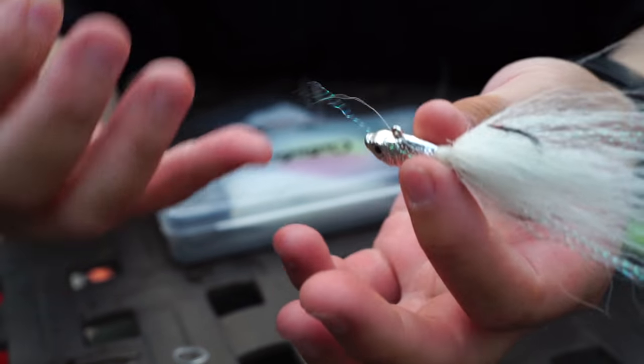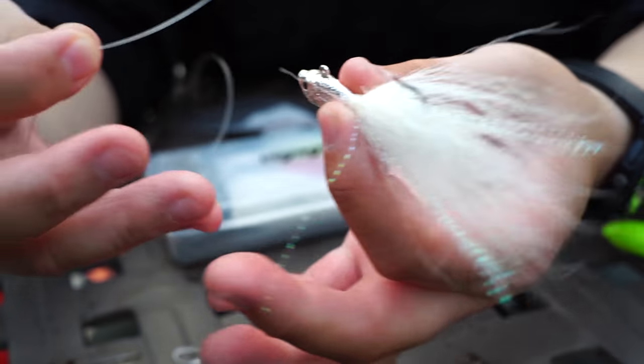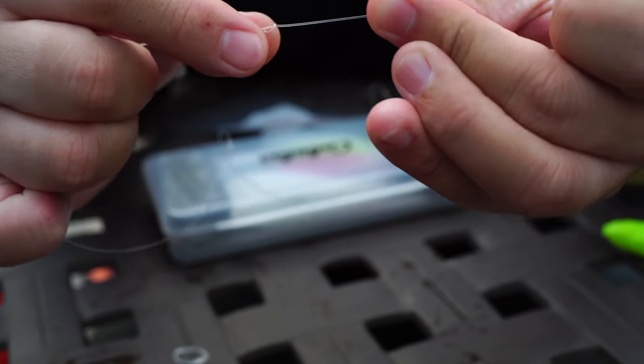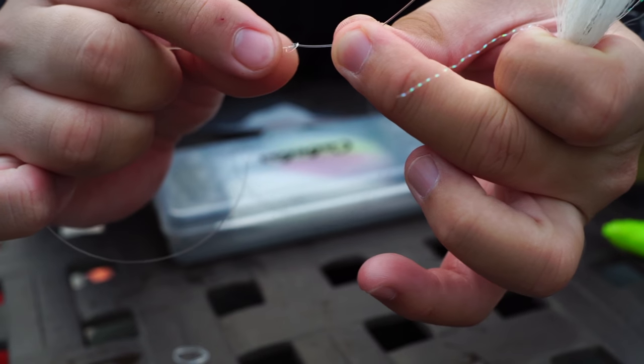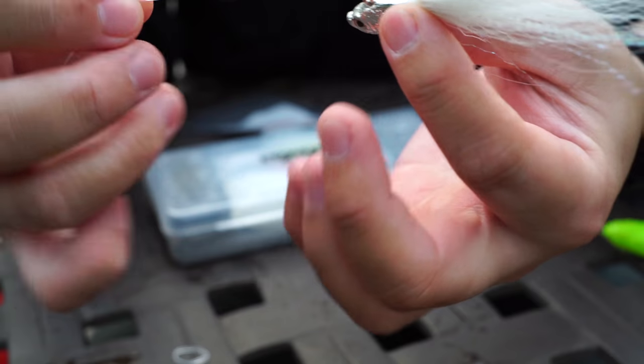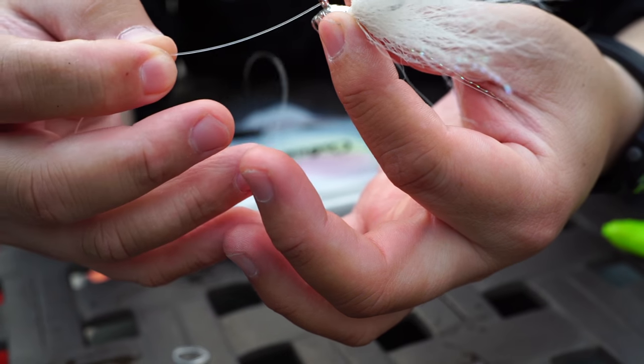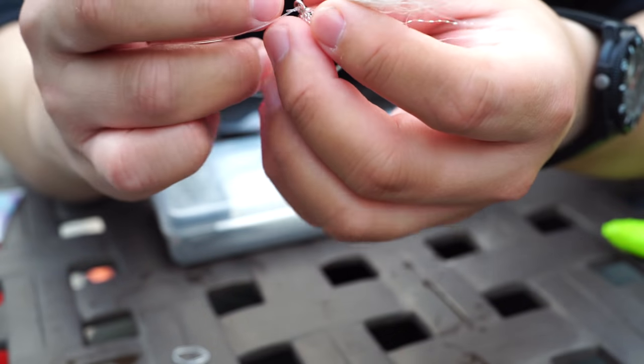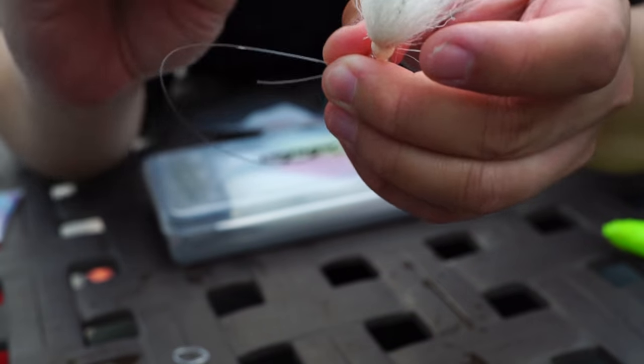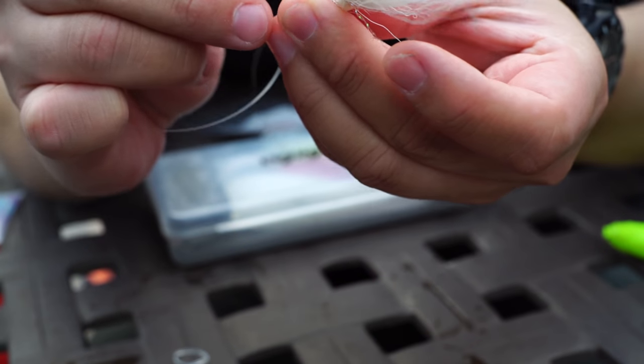I do not like using a teaser. I don't like having a second hook, so 99% of the time I just have a single jig in the water. As such, the presentation is very important.